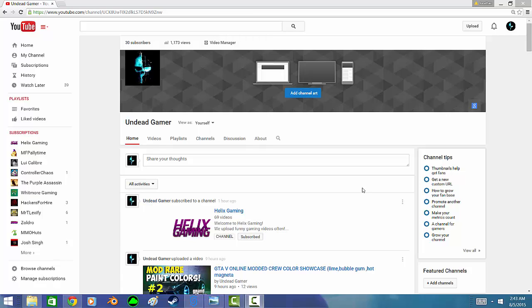What's up ladies and gentlemen, it's Undead Gamer here and today I'm going to show you guys how to change your YouTube name if you don't like it.